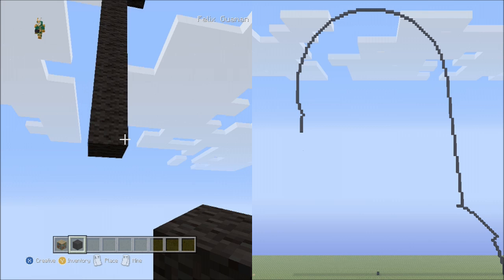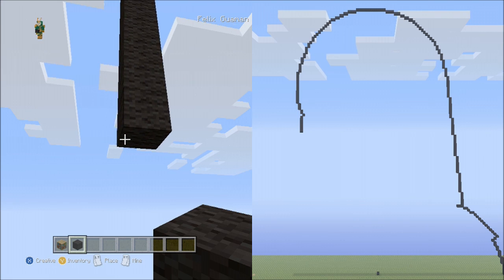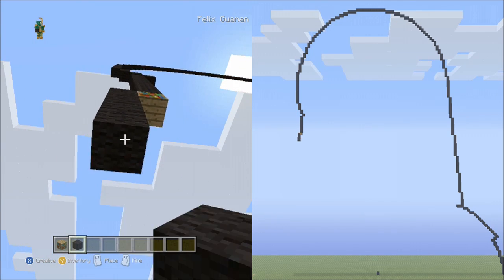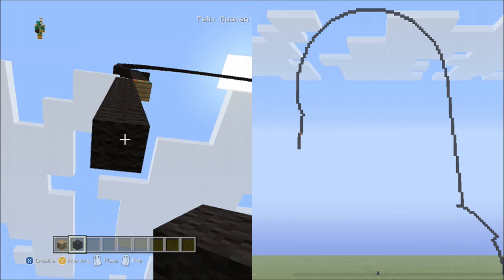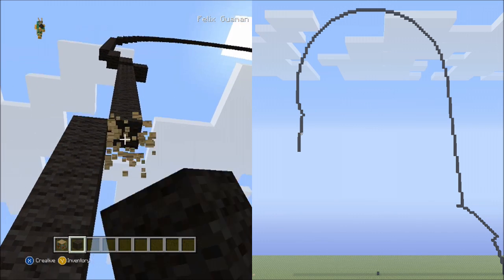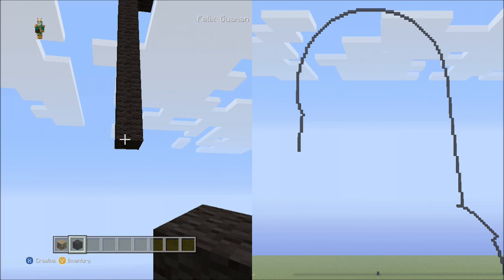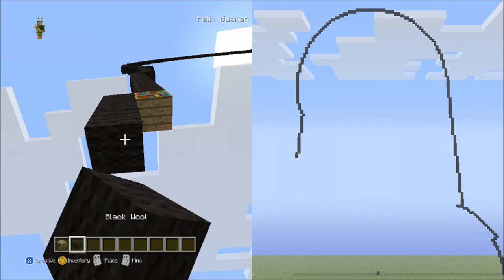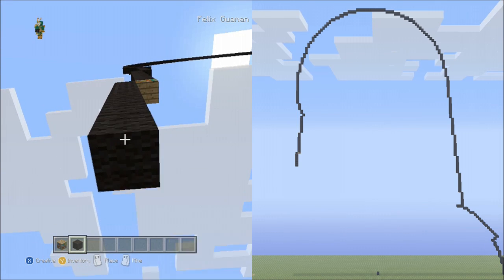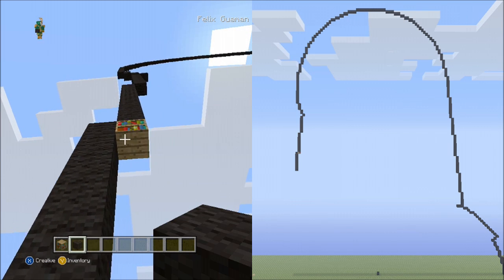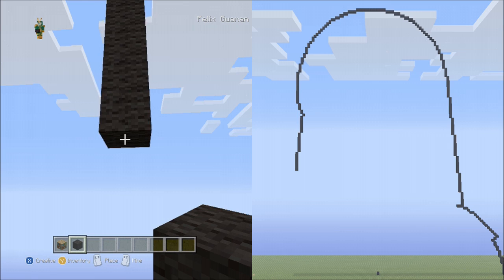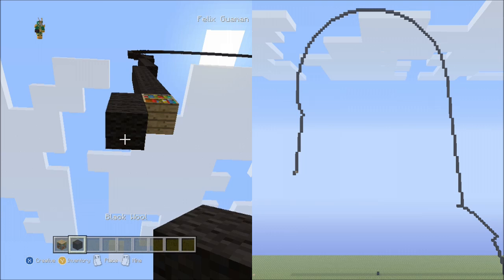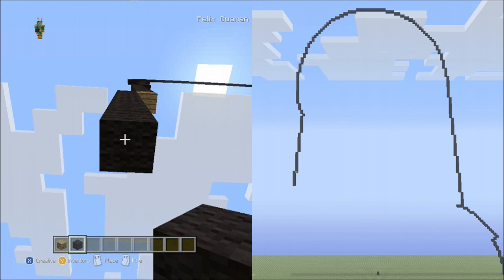Fly up and delete that. Now from this block place 9 blocks going down on the left side: 1, 2, 3, 4, 5, 6, 7, 8, 9. Now place another 9 blocks going down to the left side: 1, 2, 3, 4, 5, 6, 7, 8, 9. Fly up and delete that. Now place 8 blocks going down to the left: 1, 2, 3, 4, 5, 6, 7, 8. Delete that.